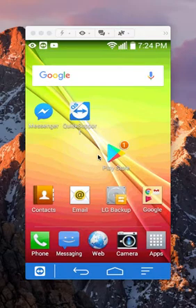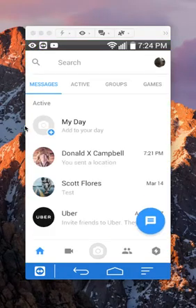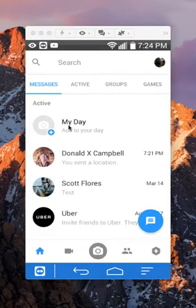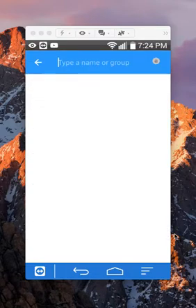First open up your Messenger app. Once you have it open, look here on the bottom right corner. Do you see this blue dot? Go ahead and tap on that to start a conversation.